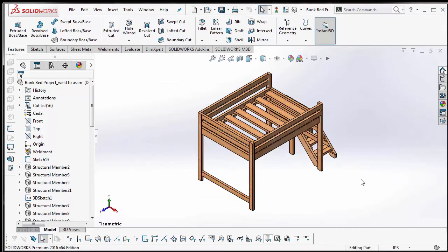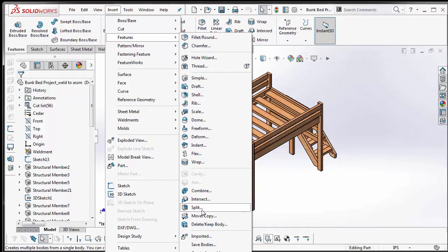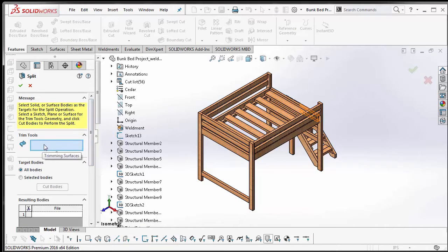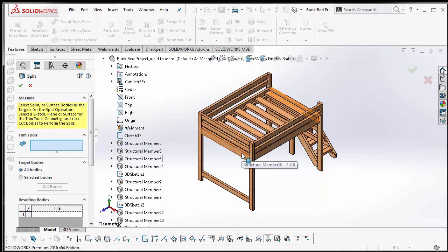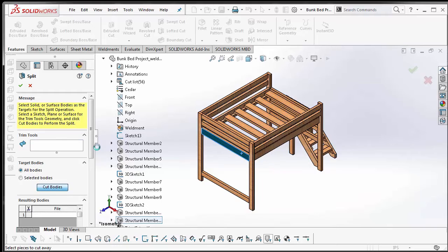Now the second step is to insert a split feature. So we'll go to Insert > Features > Split. Once the split property manager pops up, it's going to automatically prompt you to select a trimming surface. You can select any surface, then make sure all bodies is selected as your target bodies and cut all bodies.